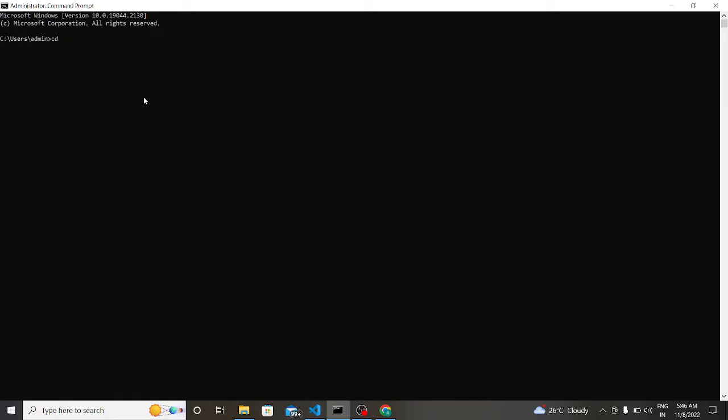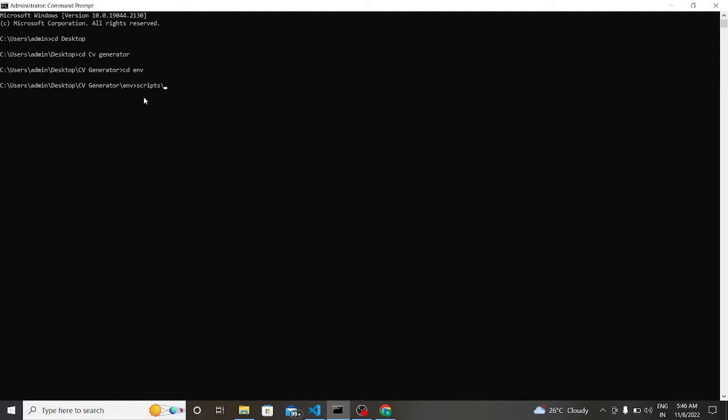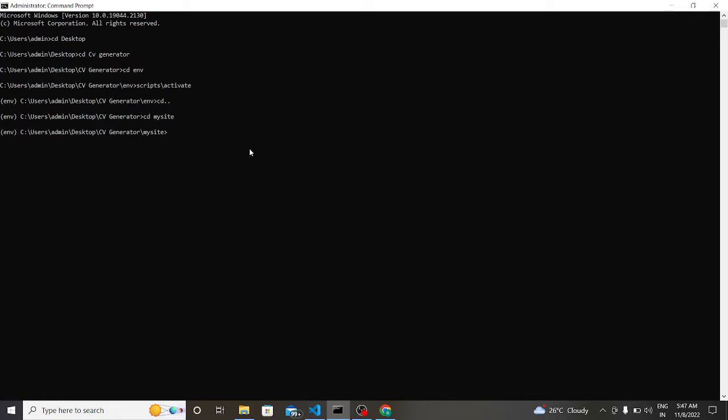First of all, let us go to command prompt and here we have to type CD desktop, then CD CV generator. Now we have to enter into virtual environment, so we have to write scripts activate. So now we are in virtual environment, as you can see it is written ENV.